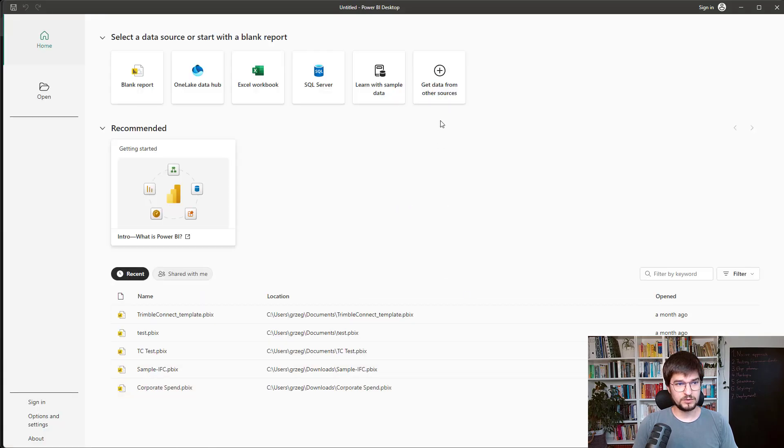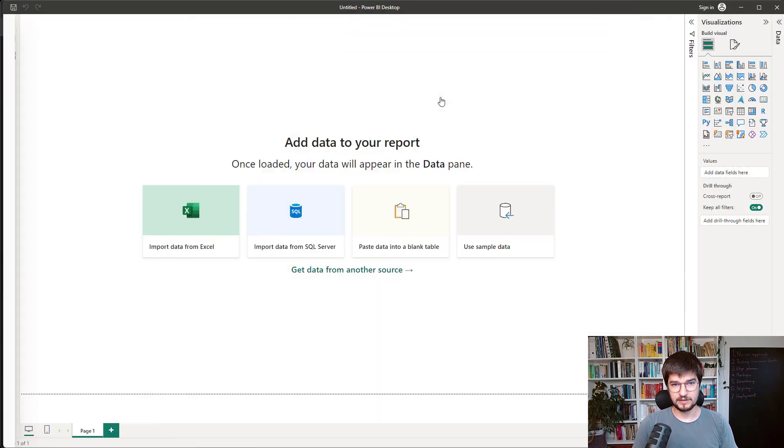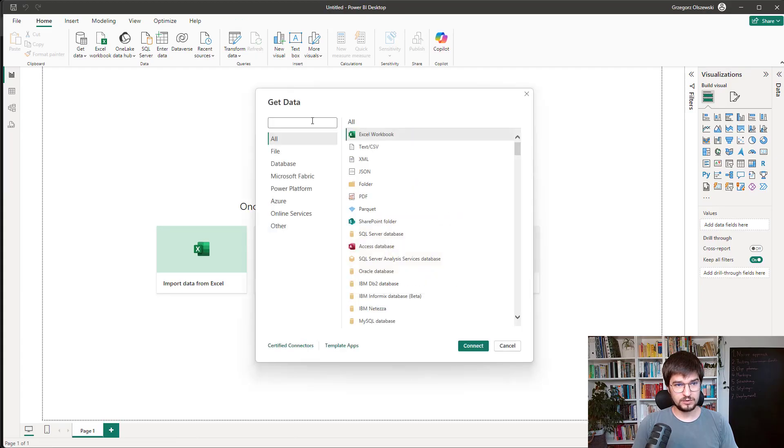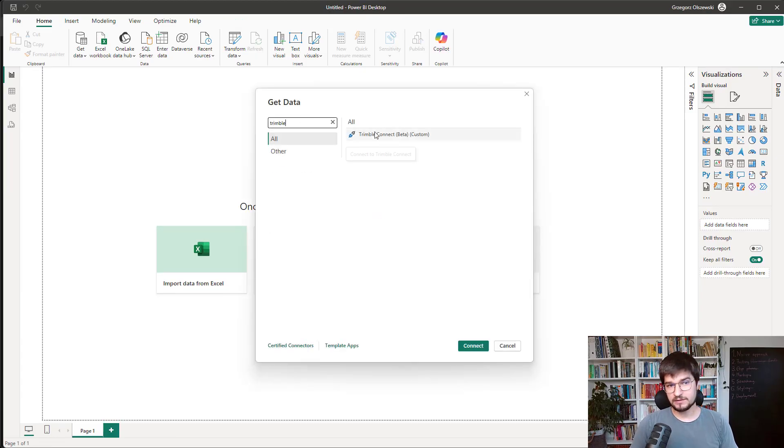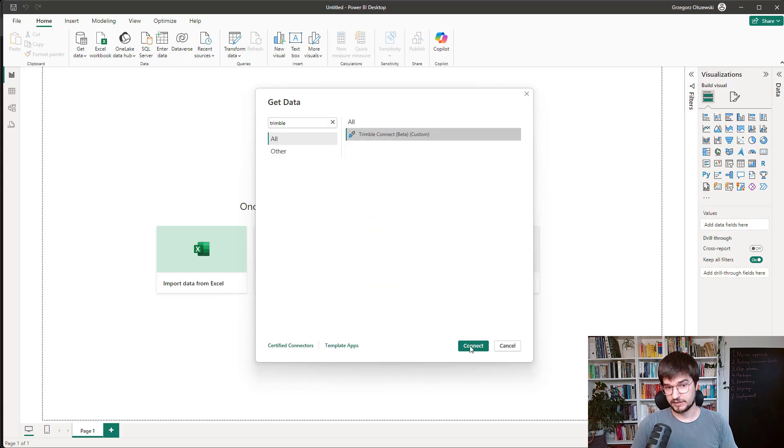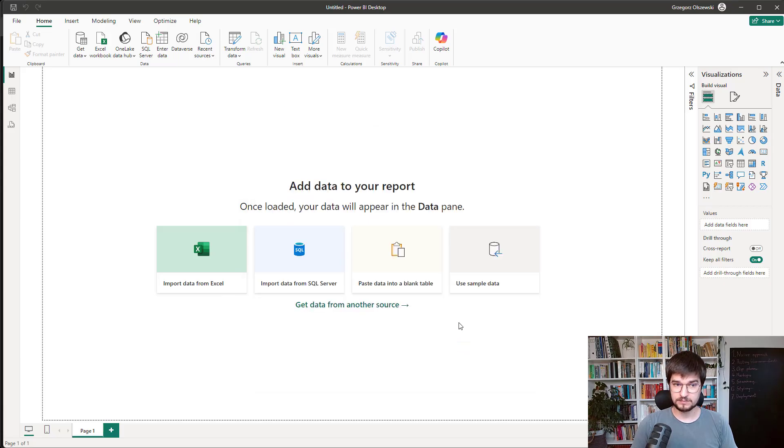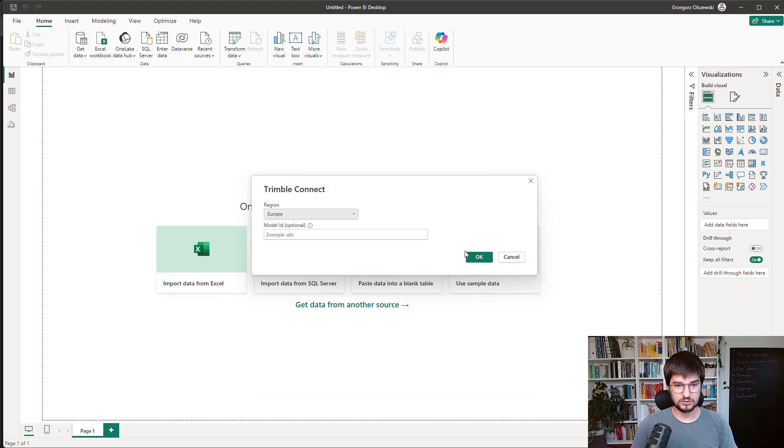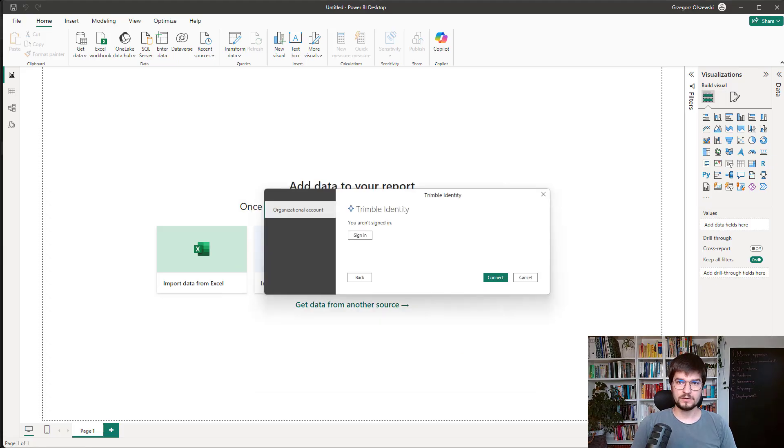And when you click get data from other sources, you will be able to search for Trimble. And here it is, Trimble Connect Beta Custom. So let's connect. And let's choose our region. I am living in Europe. So let's get this one. And you will be asked about your Trimble credentials.